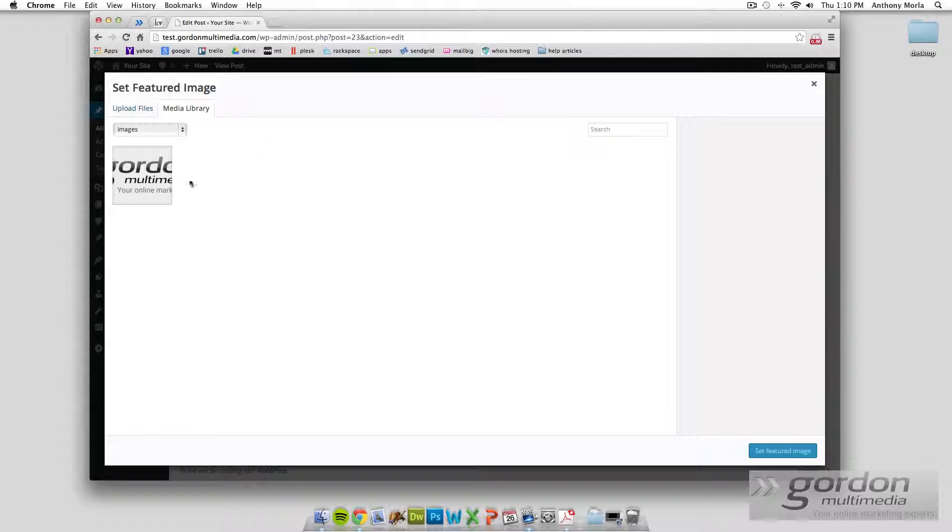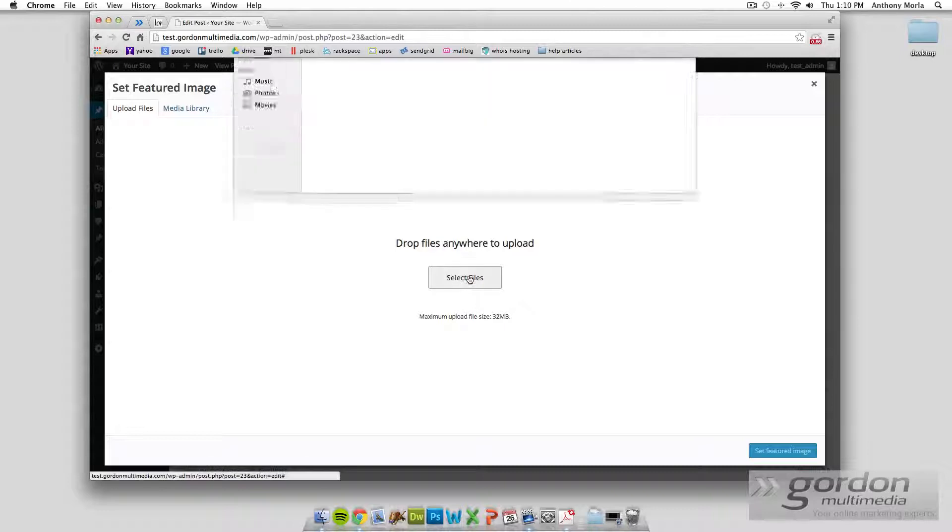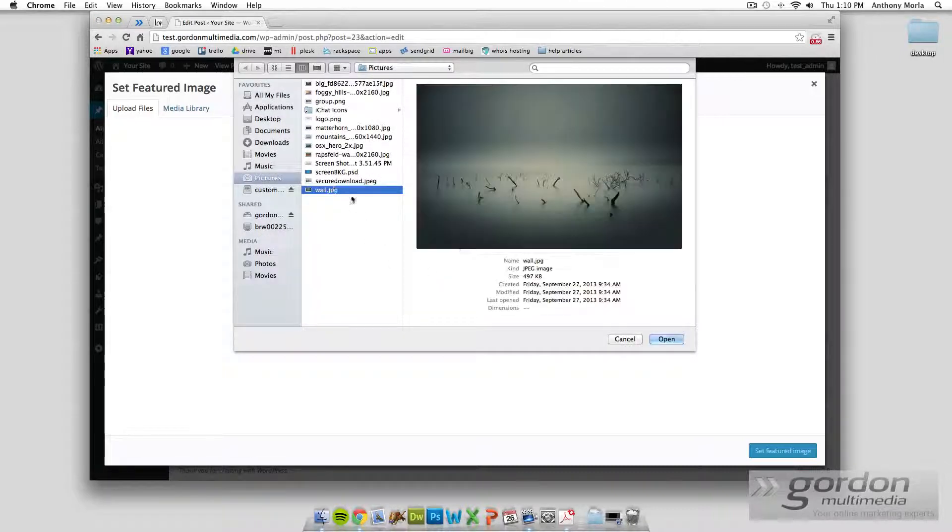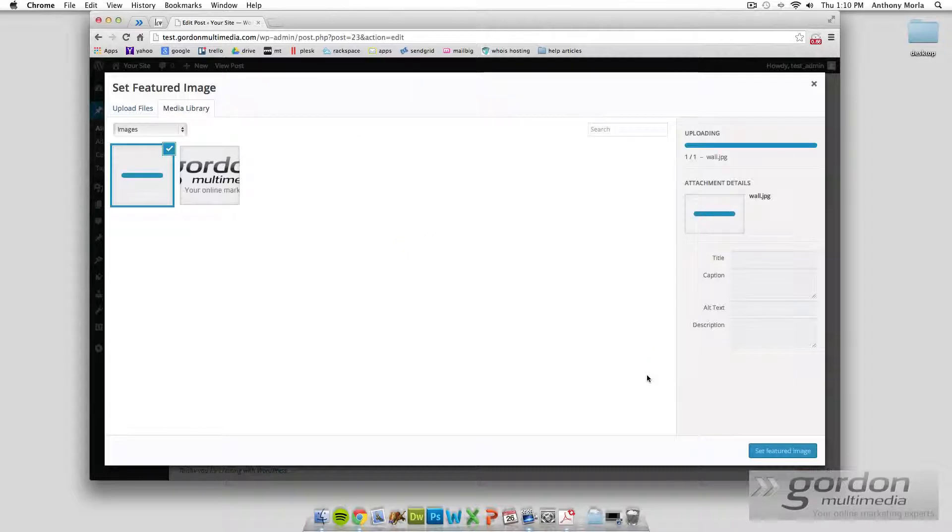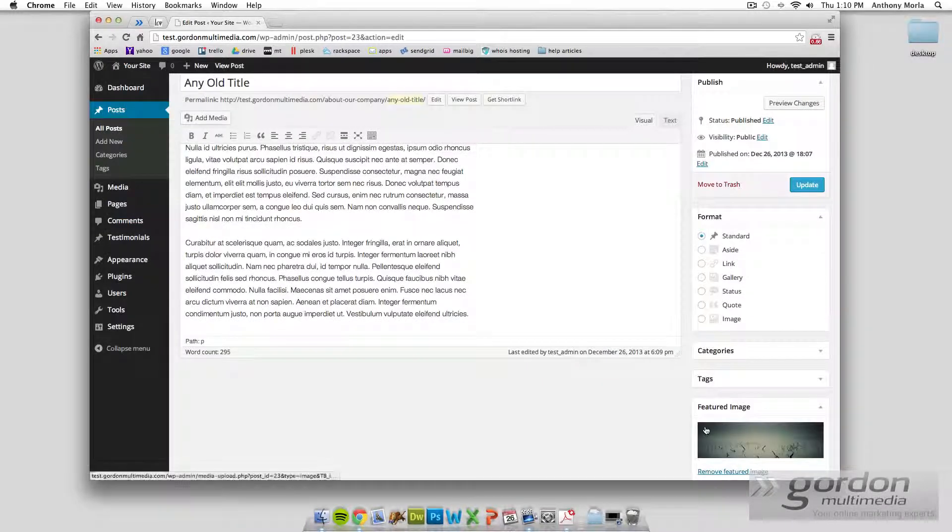So we can click set featured image. And this brings up our media library, which we'll discuss in a later video. But we can upload a file of any old thing, it doesn't really matter. I'll use this wonderful wallpaper. And we'll set the featured image.